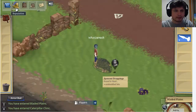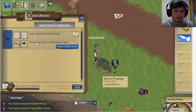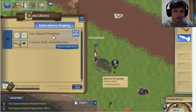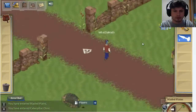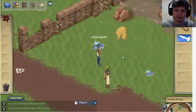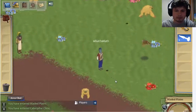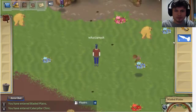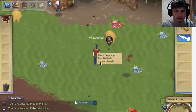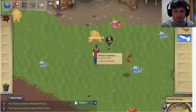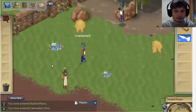It says found in stool: unidentified bits. I can take my field notes and see what was found in the critter's poop. In my notebook it now says food eaten: unidentified — so we don't really know what it eats. One new quest is to discover what these animals are eating and why they're getting sick. There's another dropping by Manji and it says they ate something called Zybopuff. This is how you discover things in this game.